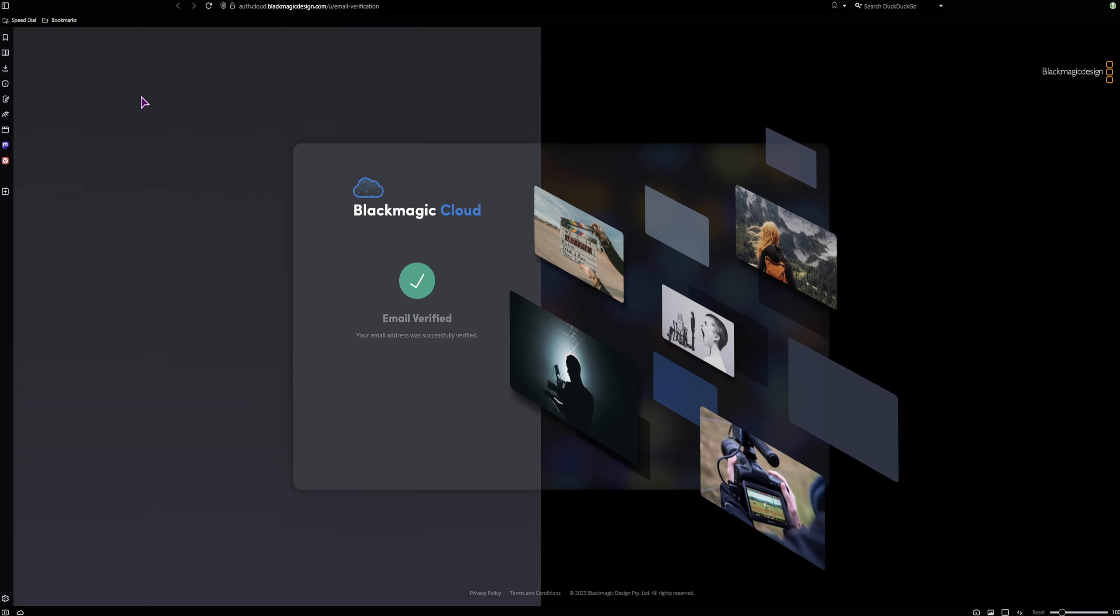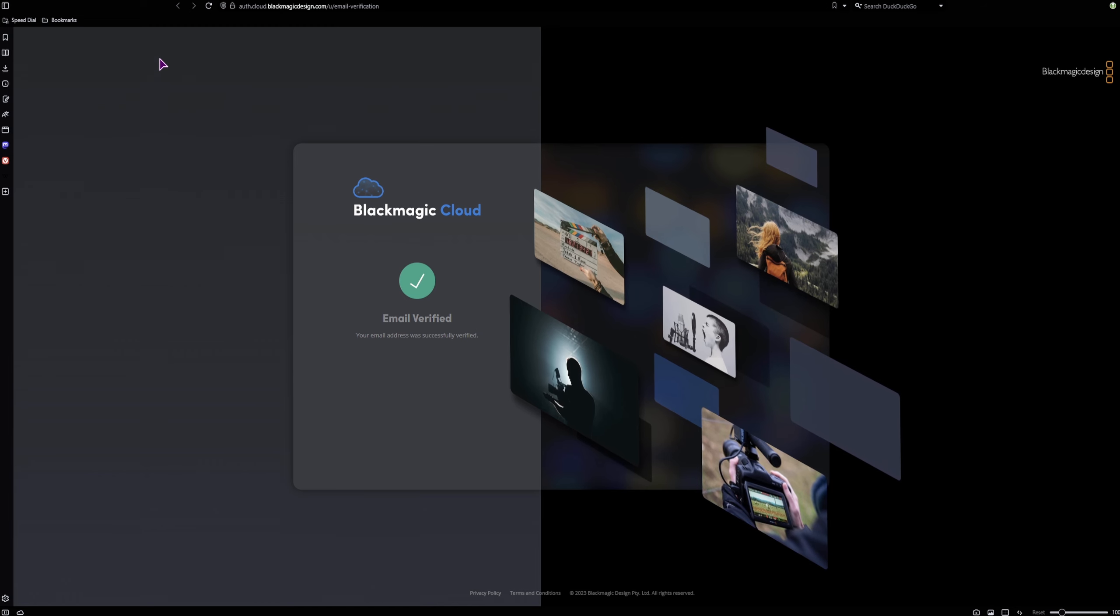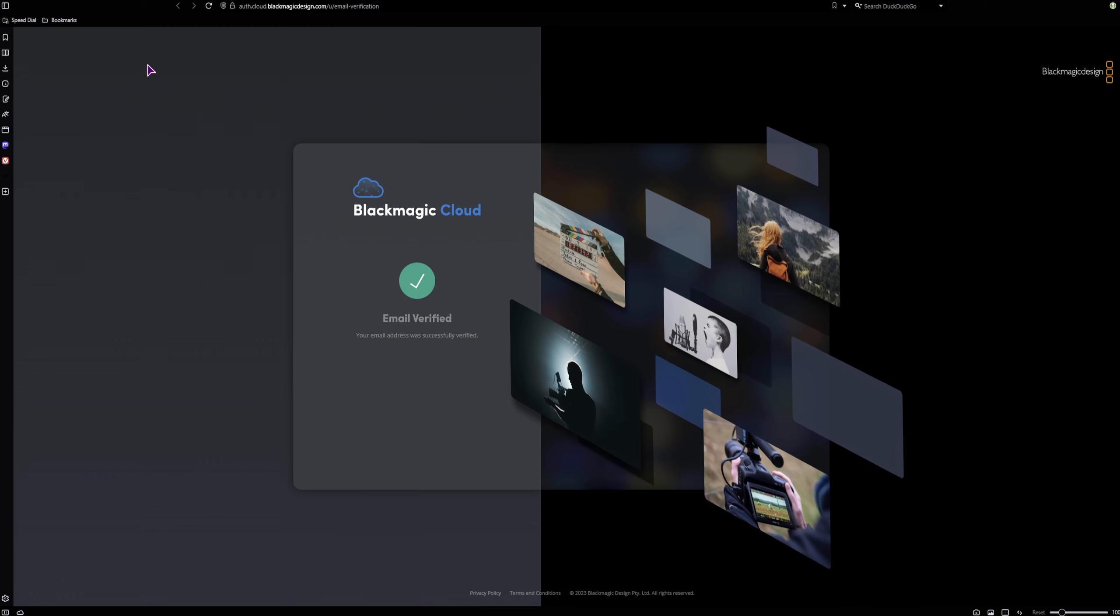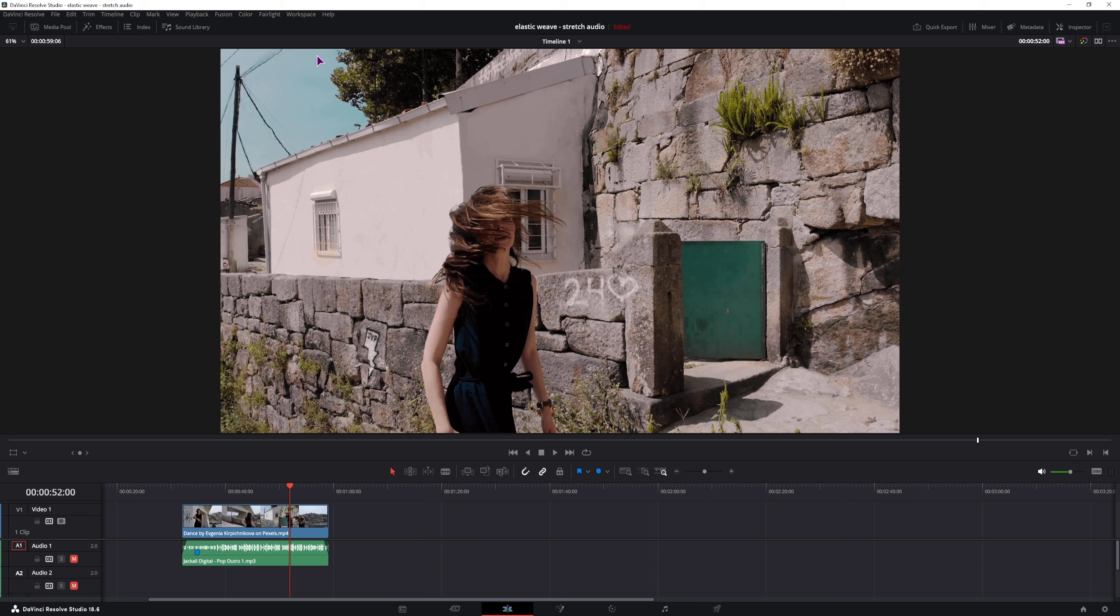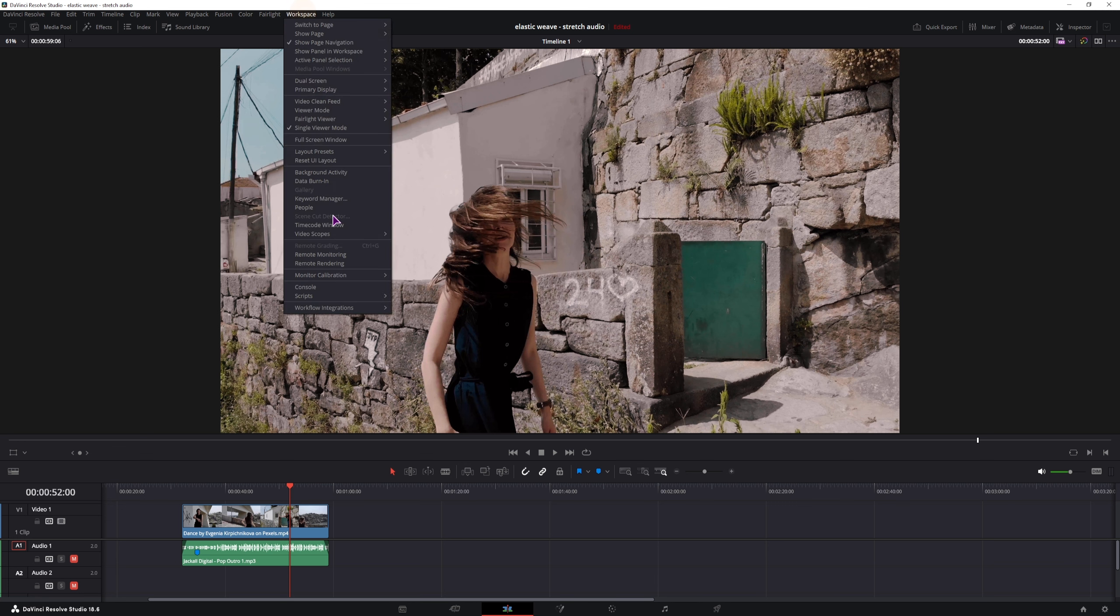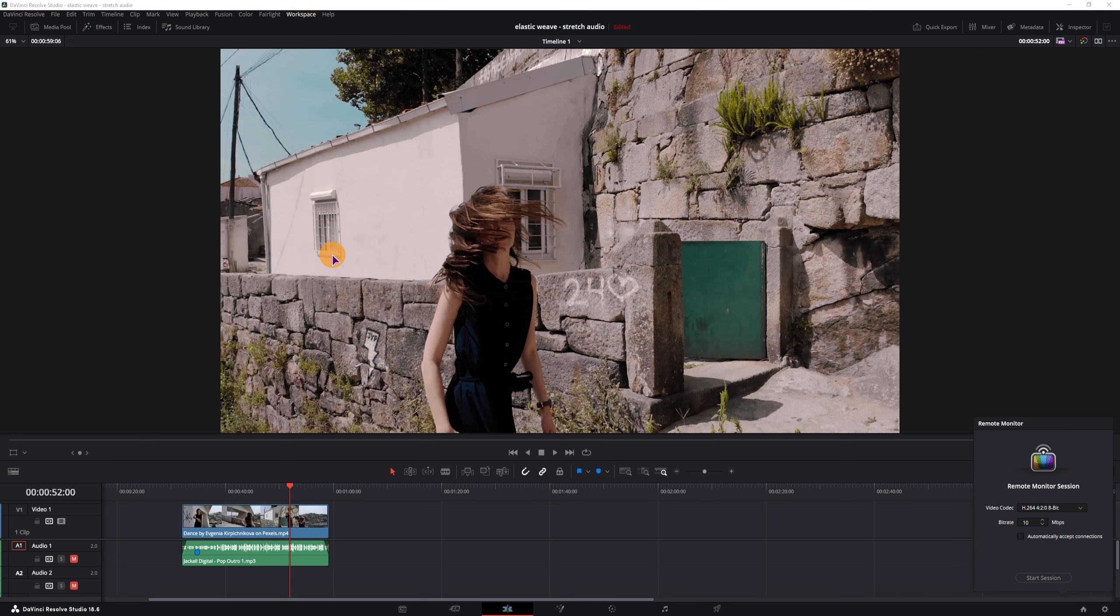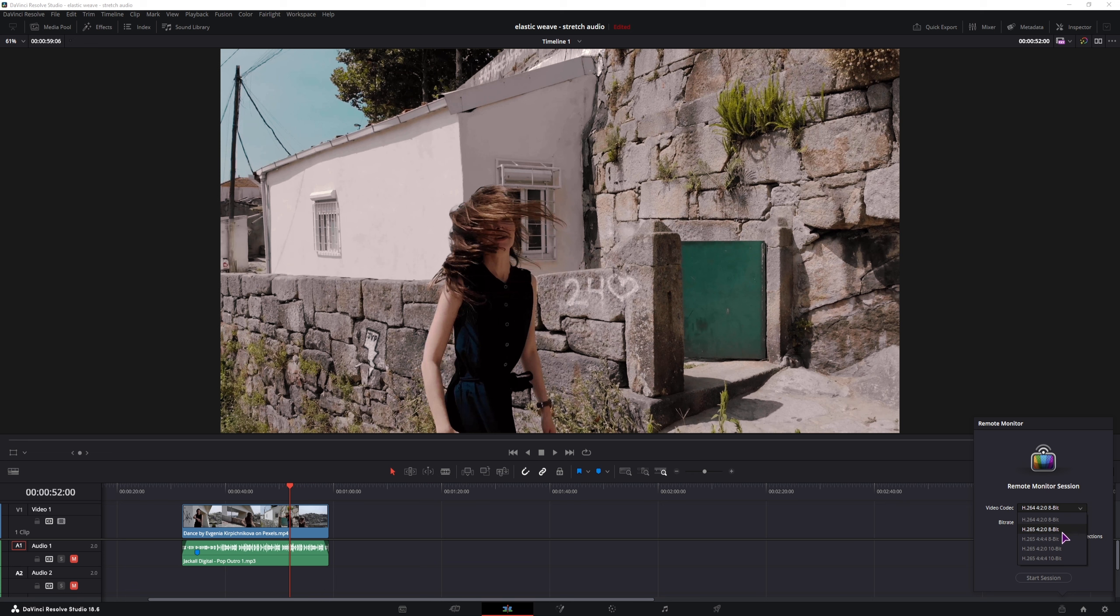The email was verified and now we can log in. And now in DaVinci Resolve, we can now sign in. We should be able to see something else. We'll have a bunch of video codecs available, and this depends on your PC specs. The H265 codecs are a bit more demanding on the PC, so I'll go with this one, 8 bit.